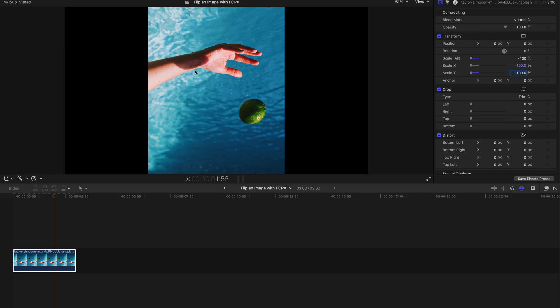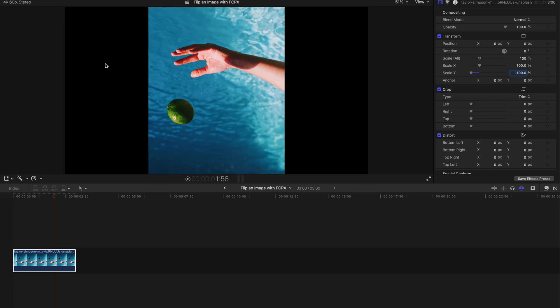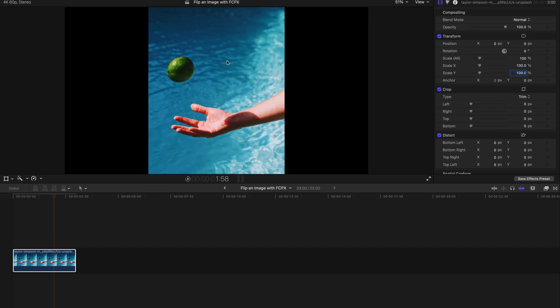If you want to make this back to normal instead of the mirror version, just come here and undo the negative 100. That's all you need to do. The same goes for Scale Y - just undo everything and it's done.